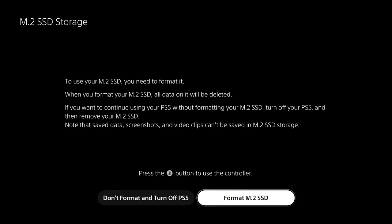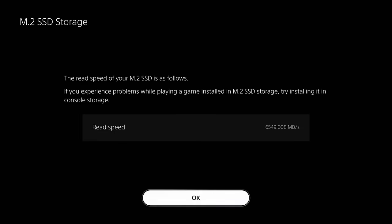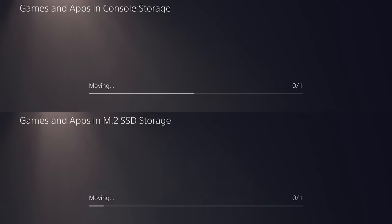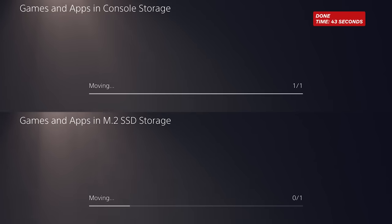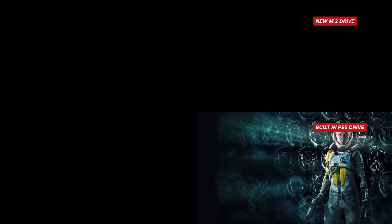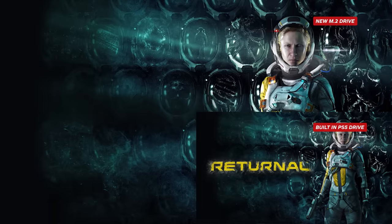So once you boot up for the first time, the first thing you'll need to do is format the drive when prompted. So go ahead and do that right off the bat. We found that when transferring a 55 gigabyte game like Returnal to the new drive, it took 43 seconds. It was very fast. But when transferring it back to the built-in PS5 drive, it took four times as long. However, the loading times are identical for both drives, which is amazing.